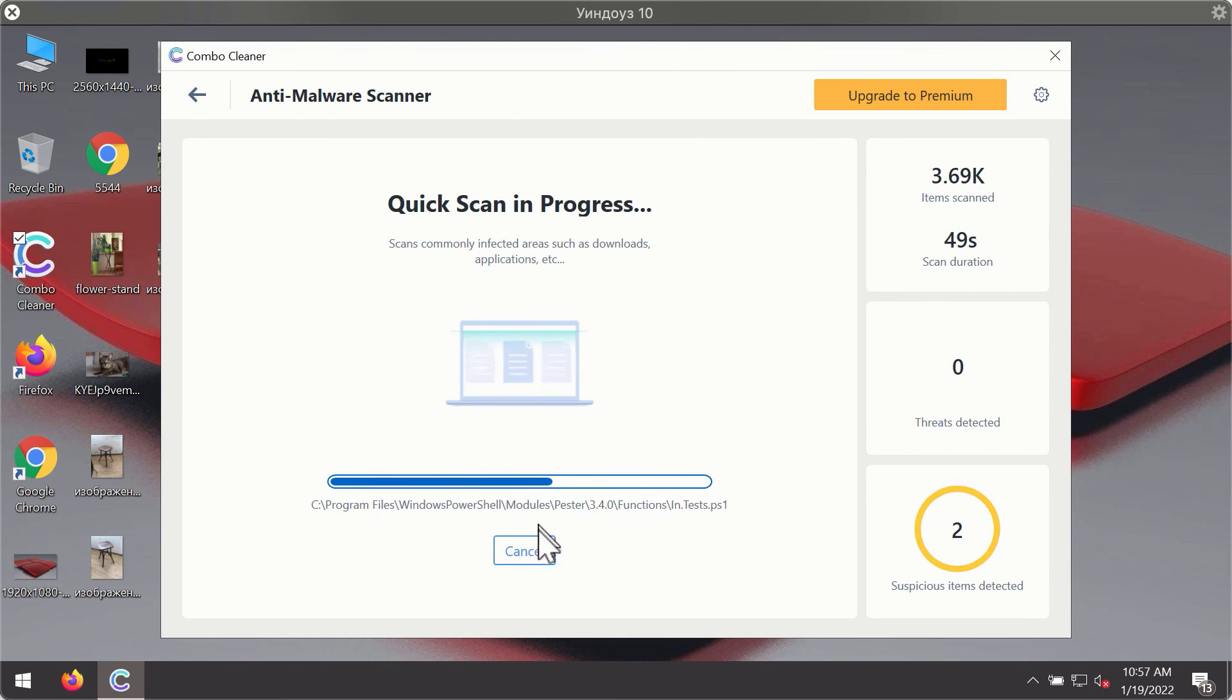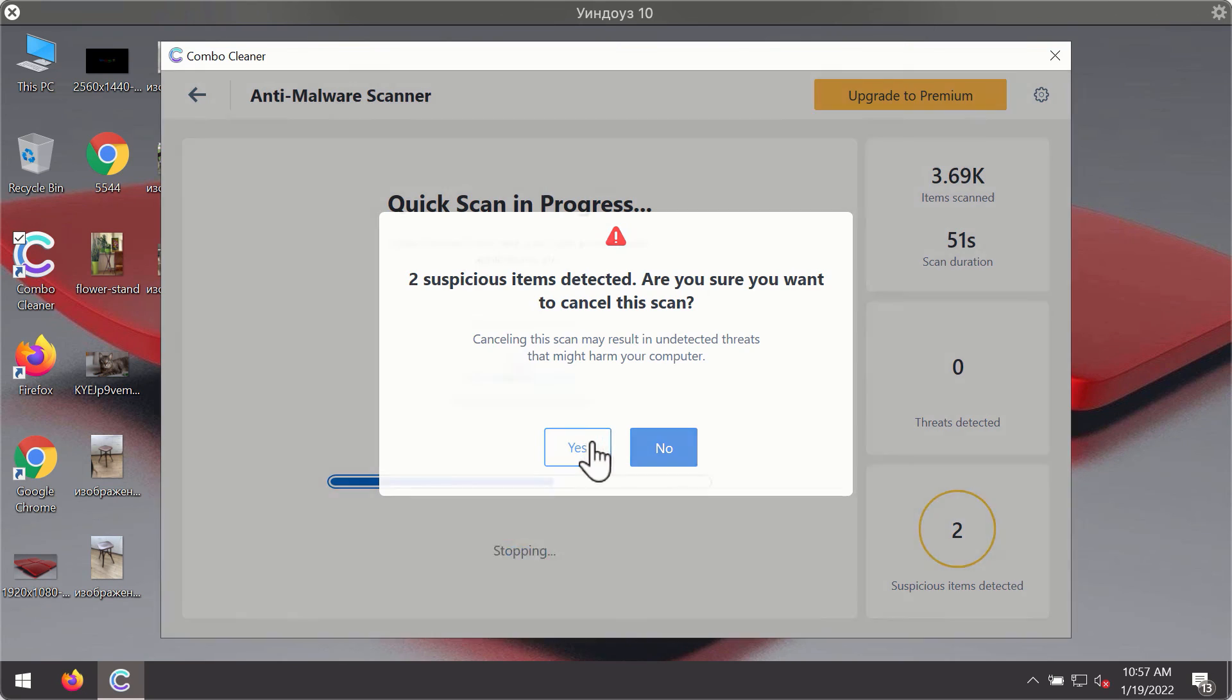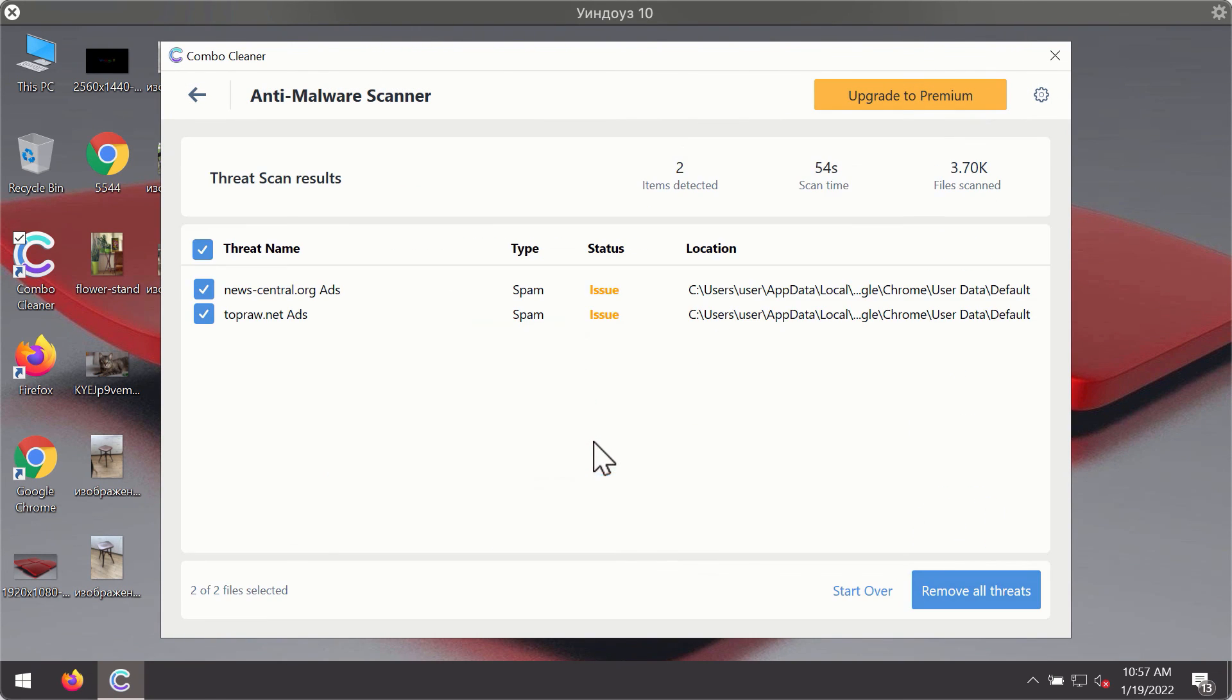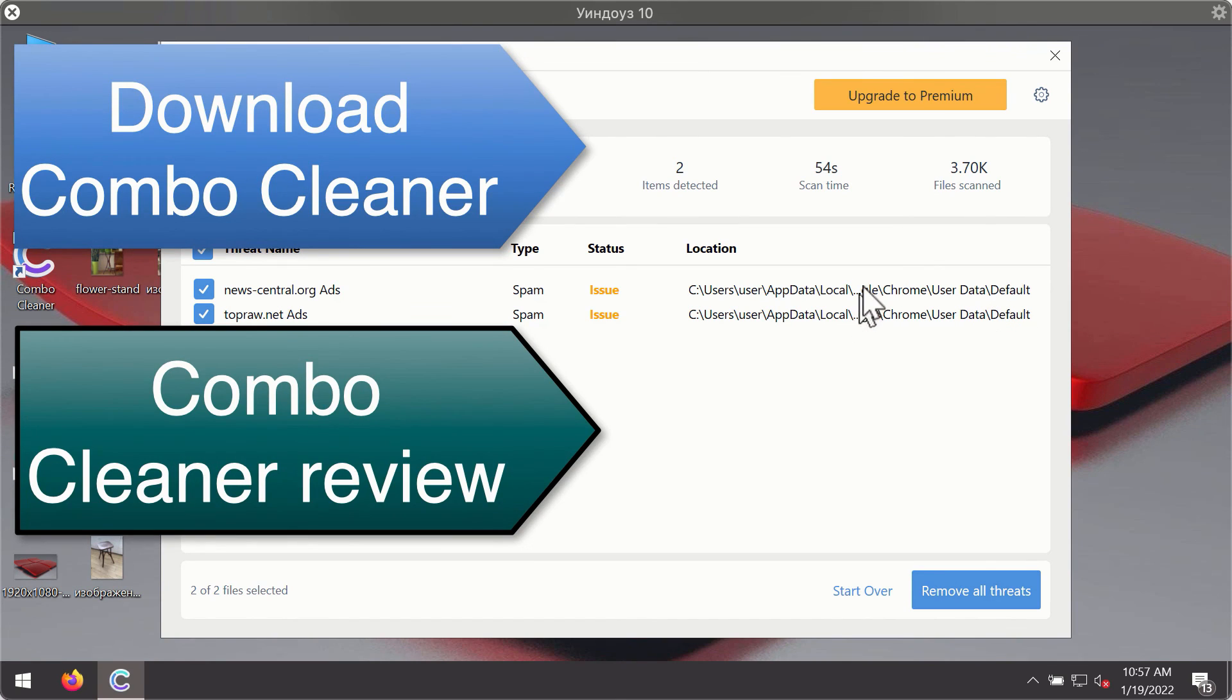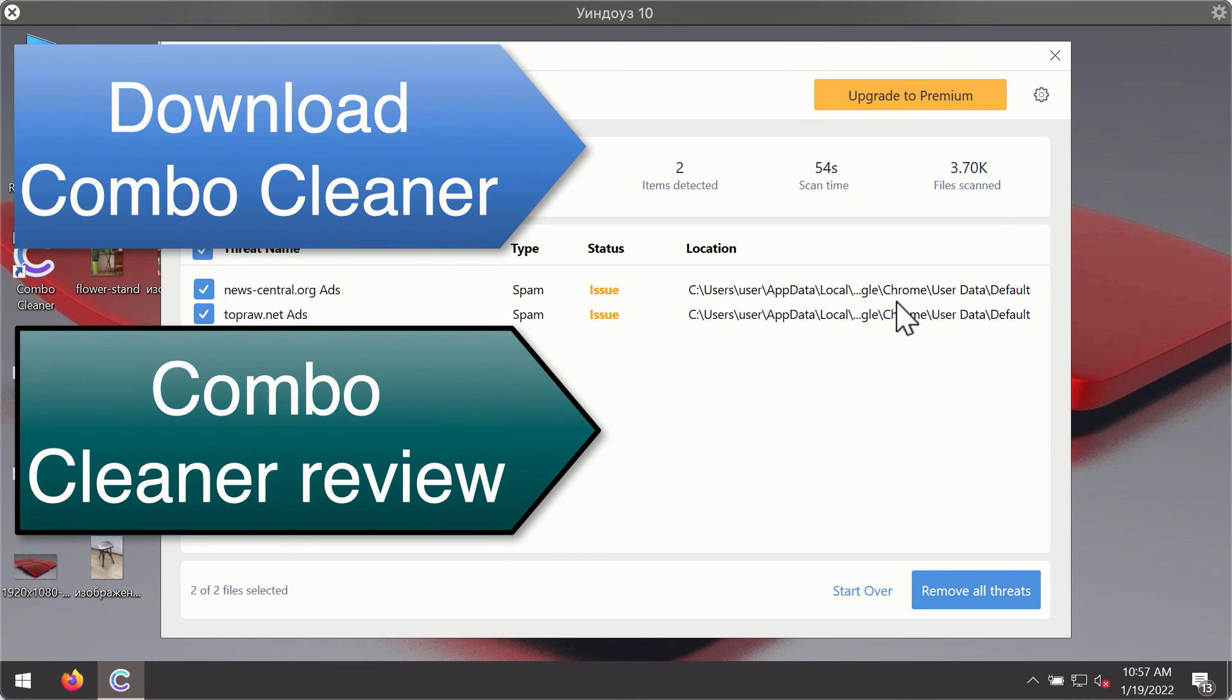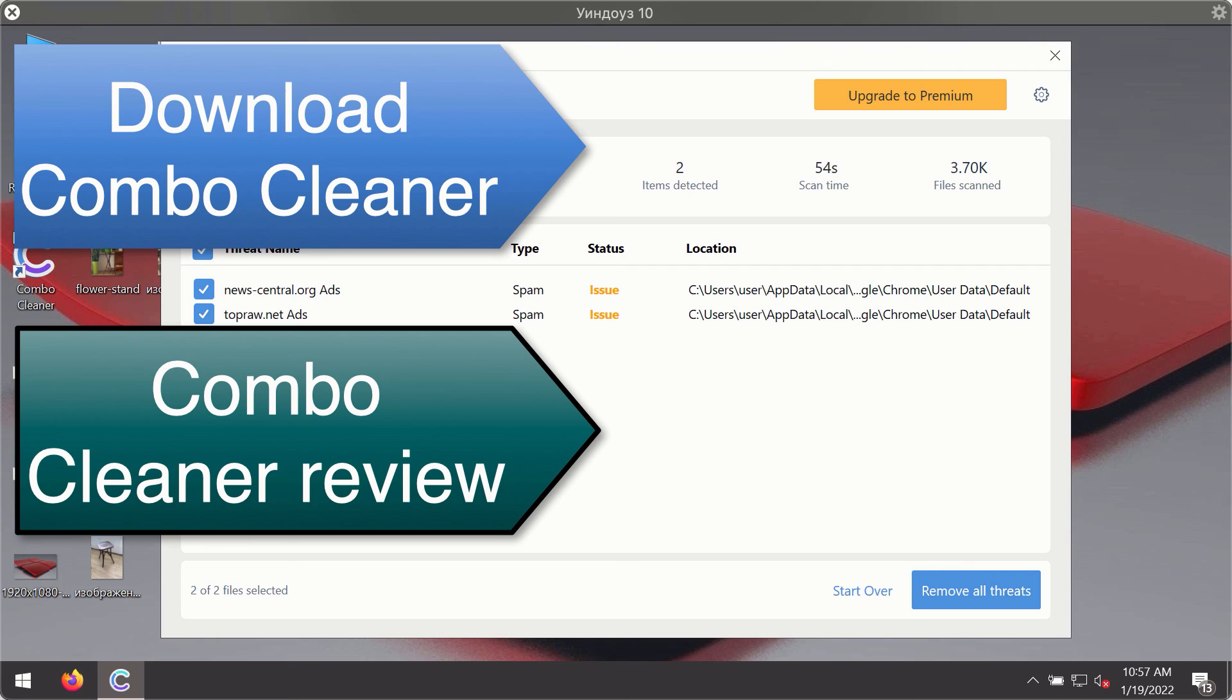Then after the scanning has been completed, you'll see the detailed summary of threats that were found during the scanning. The summary will show you the name of the threat and its exact location on your computer. You'll be able to remove each threat manually by going to these locations, or you may consider upgrading to the premium license to remove these threats automatically.